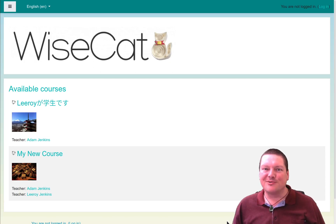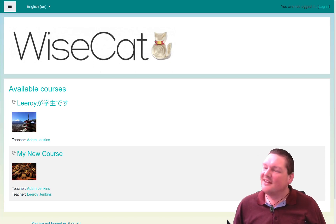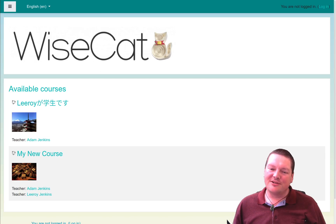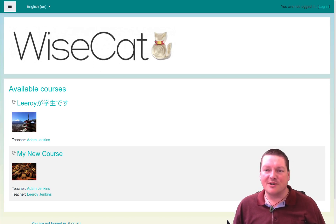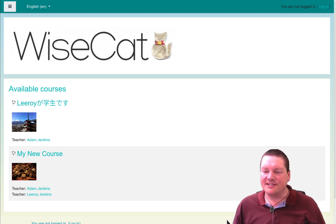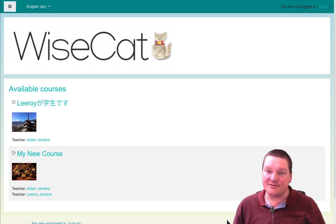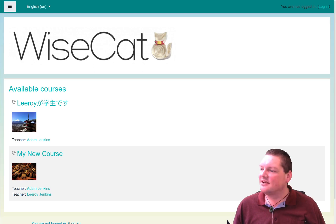Hi, welcome to Wisecat. Today, what I'm going to do is upgrade my Moodle to Moodle 3.11. 3.11 is coming up — the last one before 4.0 comes at the end of this year. So let's upgrade.